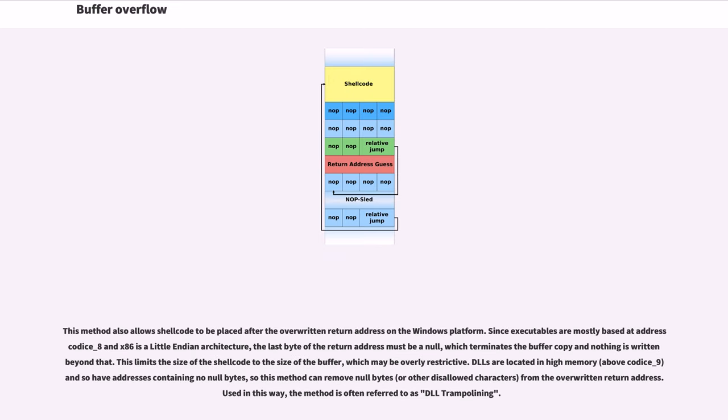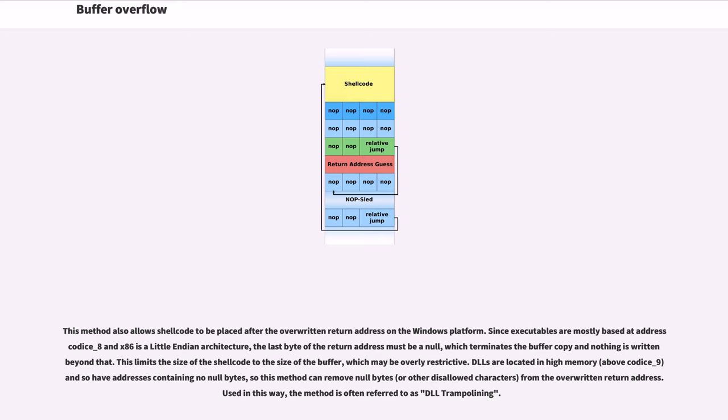This method also allows shellcode to be placed after the overwritten return address on the Windows platform. Since executables are mostly based at address 0x00400000 and x86 is a little-endian architecture, the last byte of the return address must be a null, which terminates the buffer copy and nothing is written beyond that. This limits the size of the shellcode to the size of the buffer, which may be overly restrictive. DLLs are located in high memory, above 0x01000000, and so have addresses containing no null bytes, so this method can remove null bytes, or other disallowed characters, from the overwritten return address. Used in this way, the method is often referred to as DLL trampolining.